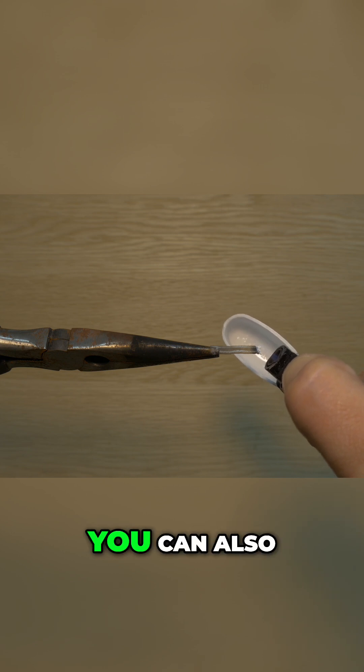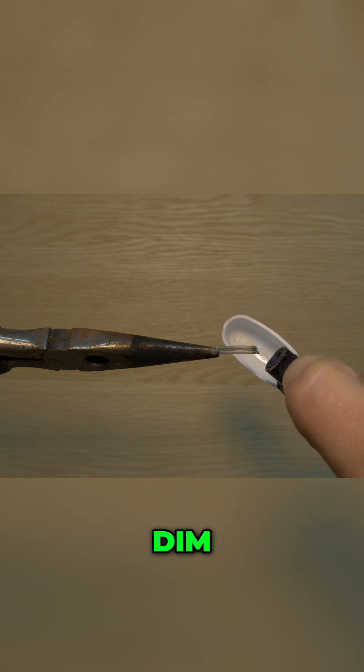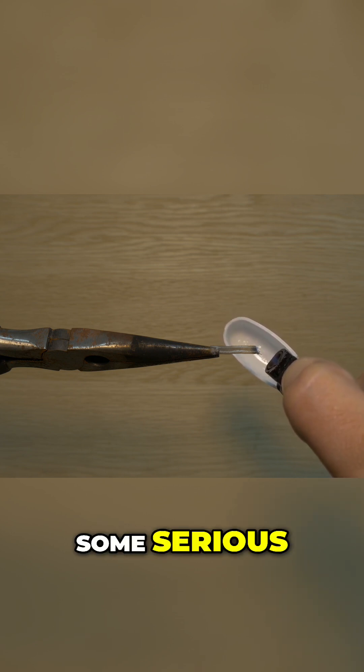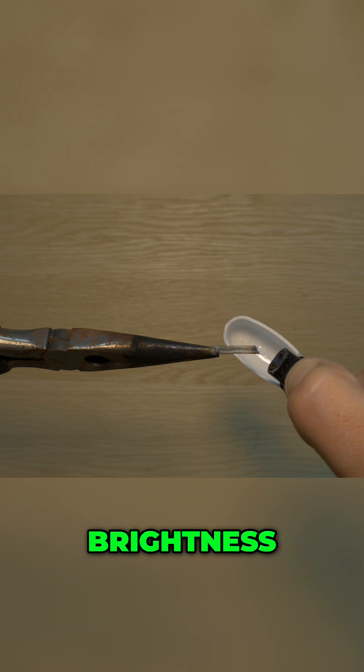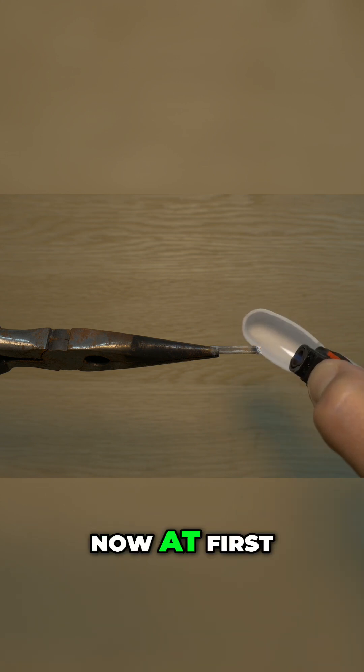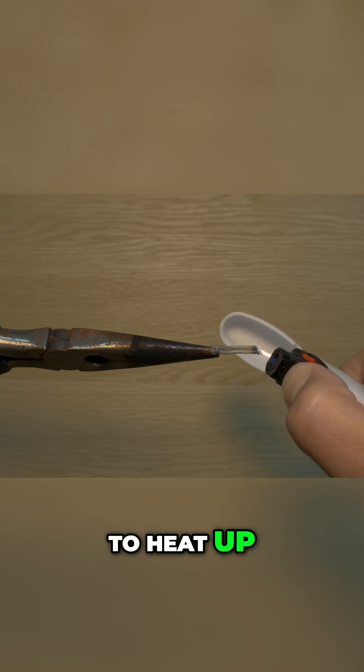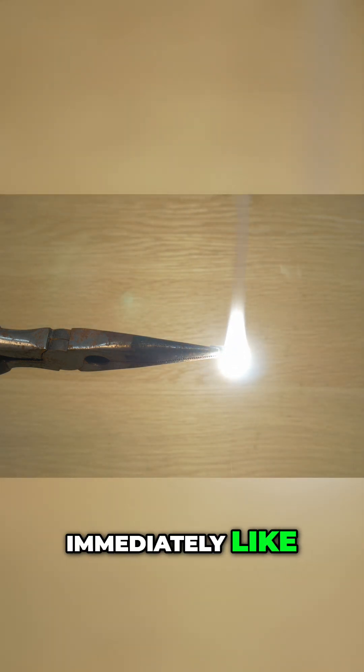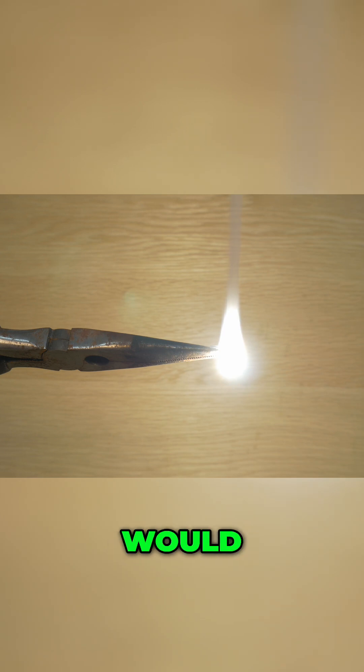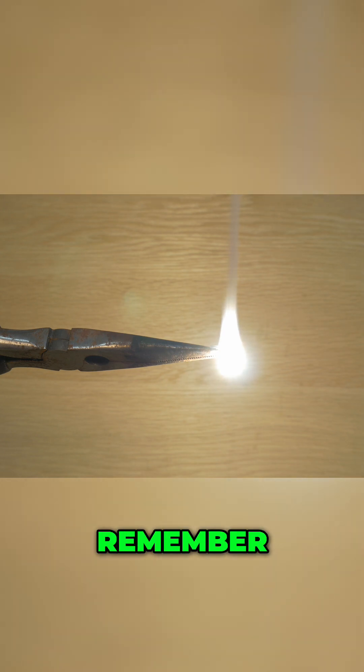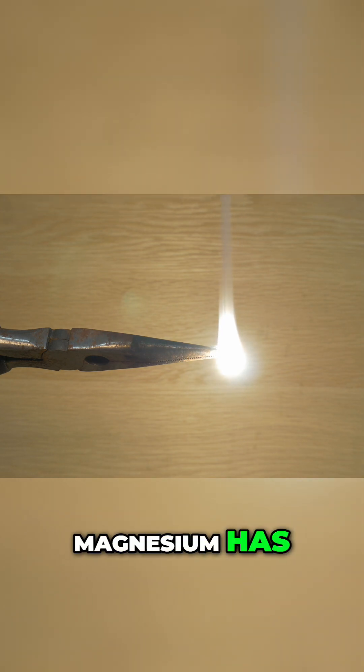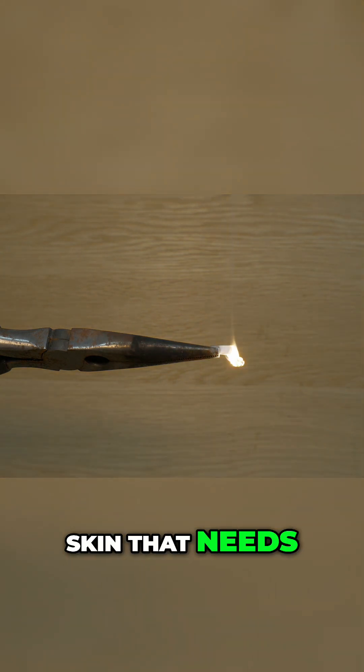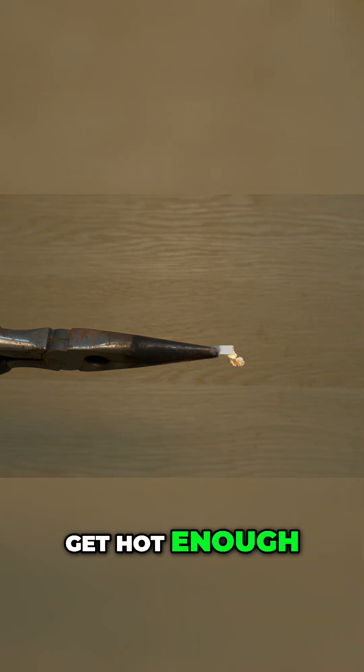You can also dim the lights if you want because you are going to produce some serious brightness. Now at first magnesium has to heat up. It doesn't catch fire immediately like a piece of paper would. Remember magnesium has that oxide skin that needs to get hot enough to break through.